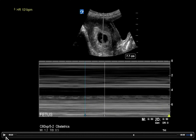We're then going to hit calcs on the machine, which may say 'fetal heart rate' or you may have to hit 'calculations.' That will give you a fetal heart rate measurement — it may say 'heart rate' — and then hitting that gives you the calipers.